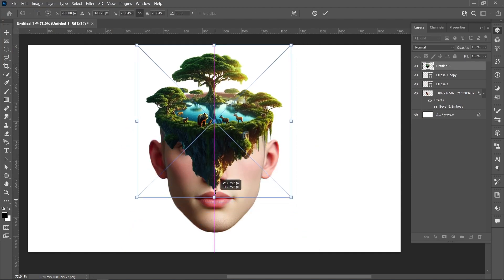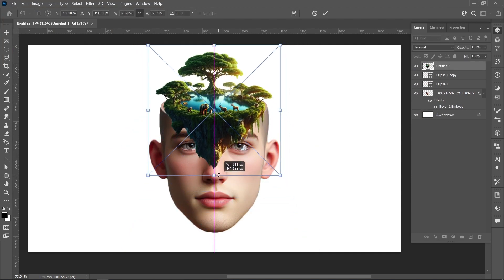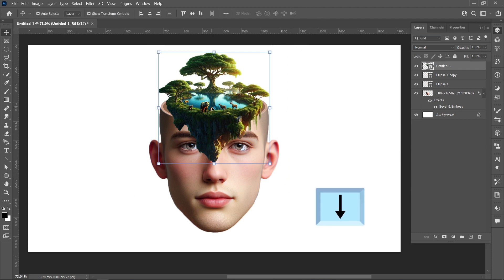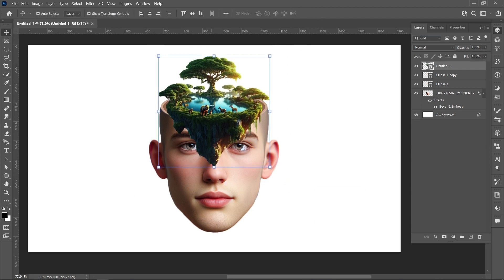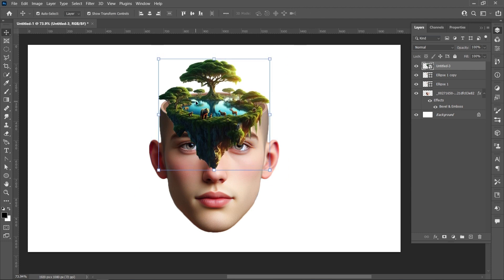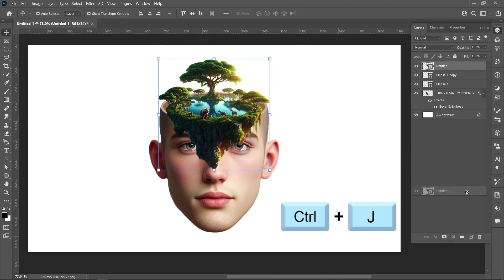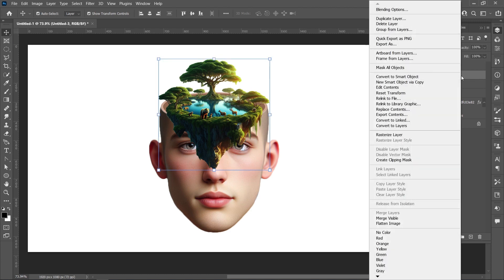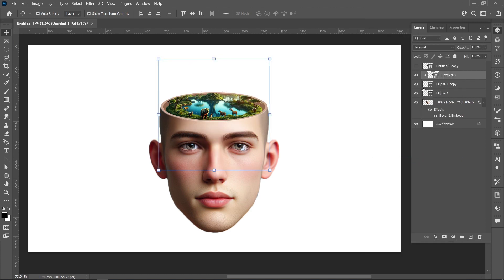Resize your image and click on the checkmark. Use the down arrow key on the keyboard, then create a duplicate layer of this image. Click on Layer Visibility, right-click and click on Create Clipping Mask, then click on Layer Visibility.